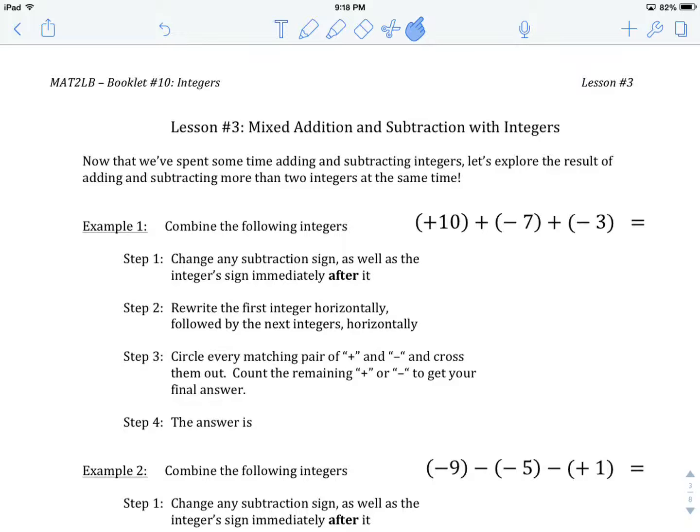Welcome to combining integers using addition and subtraction. In this lesson, we are going to be focusing on using both addition and subtraction in the combination of integers. In our previous two lessons, we used just addition or just subtraction. Now we're going to be getting a combination of the two, so it requires a little more attention, especially in the early steps. If we're combining integers using subtraction, what we actually want to do is change that to addition.